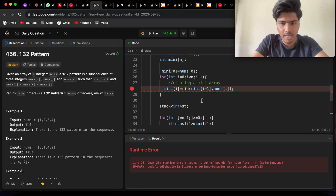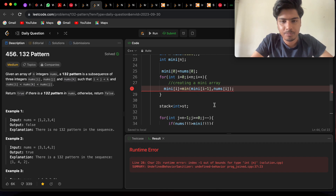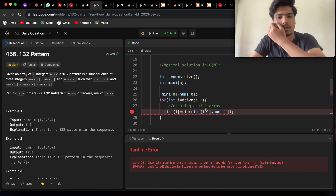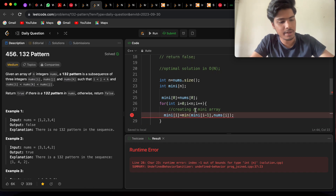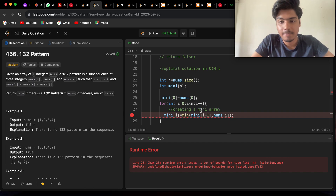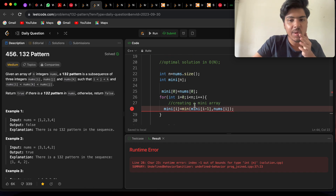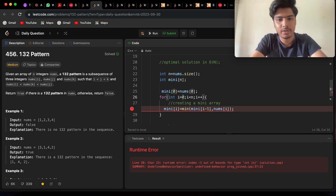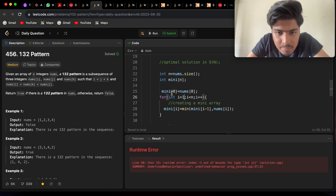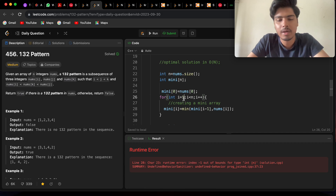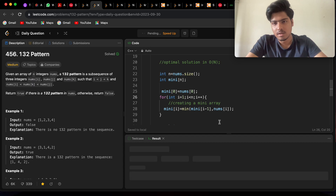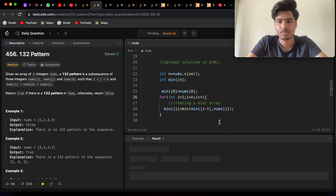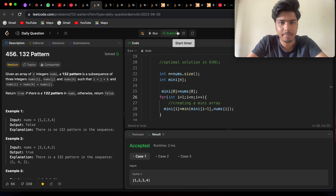There's a runtime error — the mini array loop should run from i equals 1 to n, not from 0, because mini[0] is already set to nums[0]. After fixing the loop to start from 1, it's working perfectly. Let's submit this code.